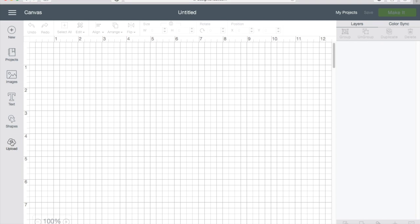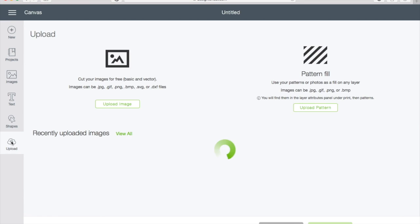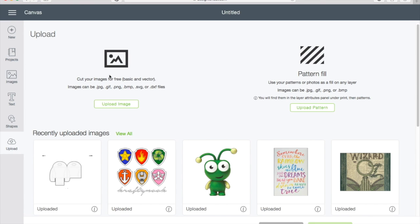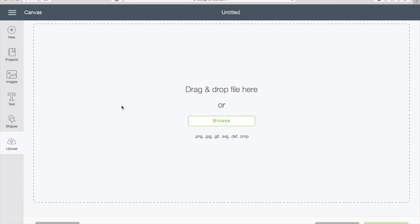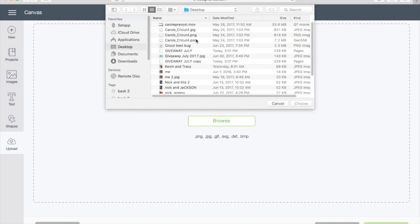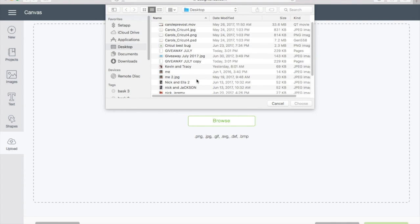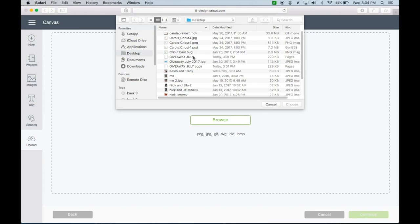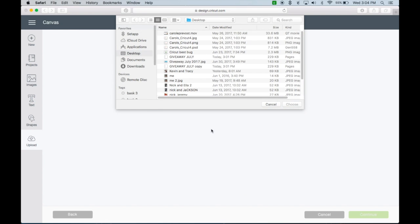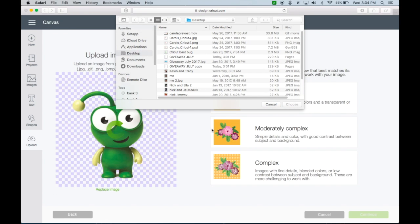If you click on upload, you can go to browse and find a file that you want to upload. Let's see what I can find here. Just grab it and drag it in.